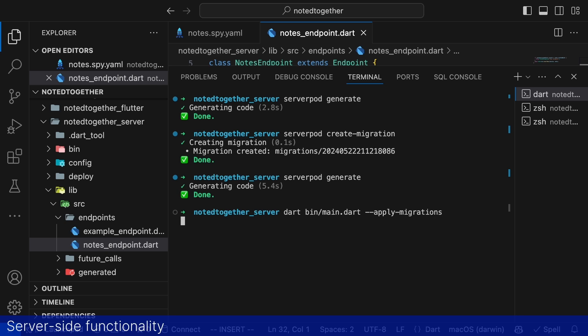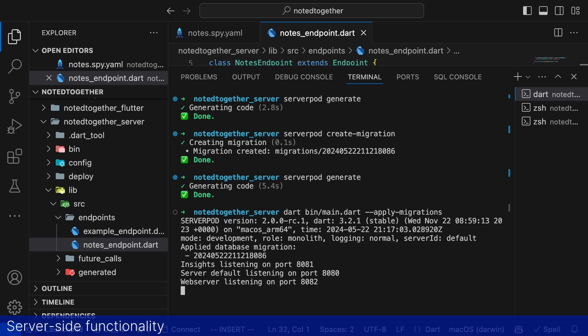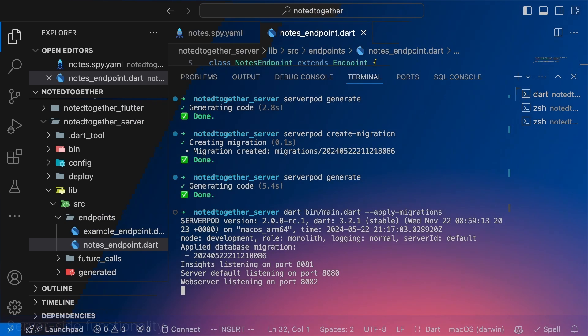Then we can start our server and apply the new migration we made. What is really cool is that after we run serverpod generate we can call these endpoint methods just as if they were local methods in our serverpod app. Serverpod has generated the whole API for us. So let's jump over to our app again and start using these methods.